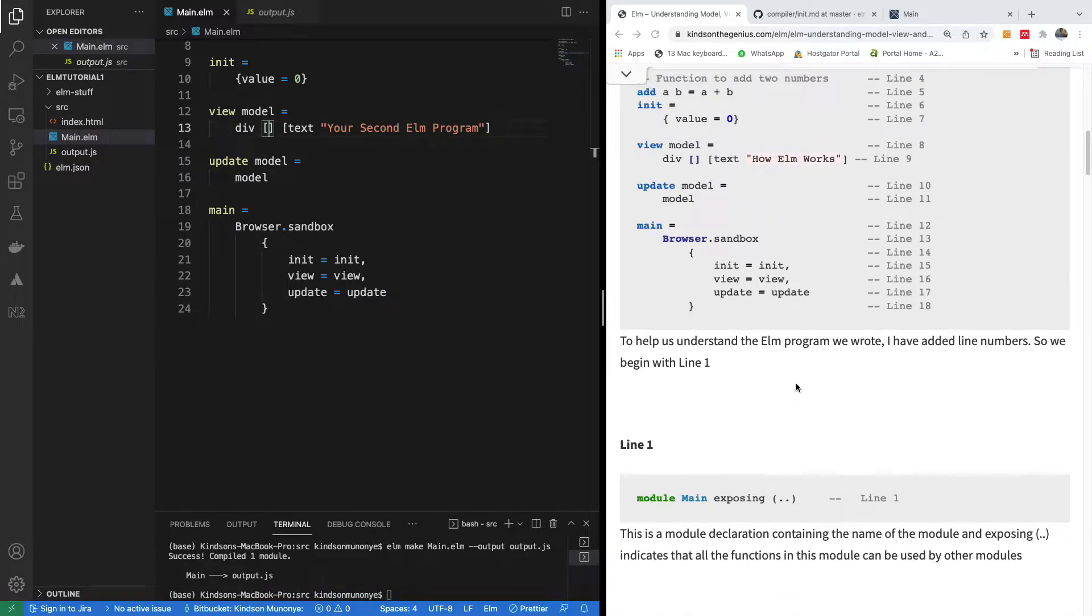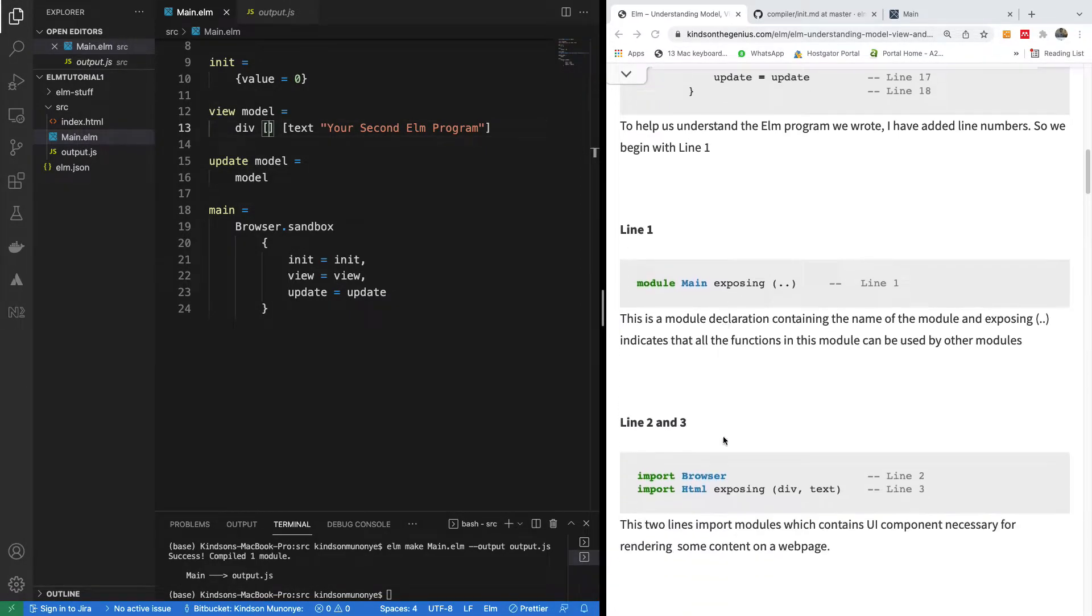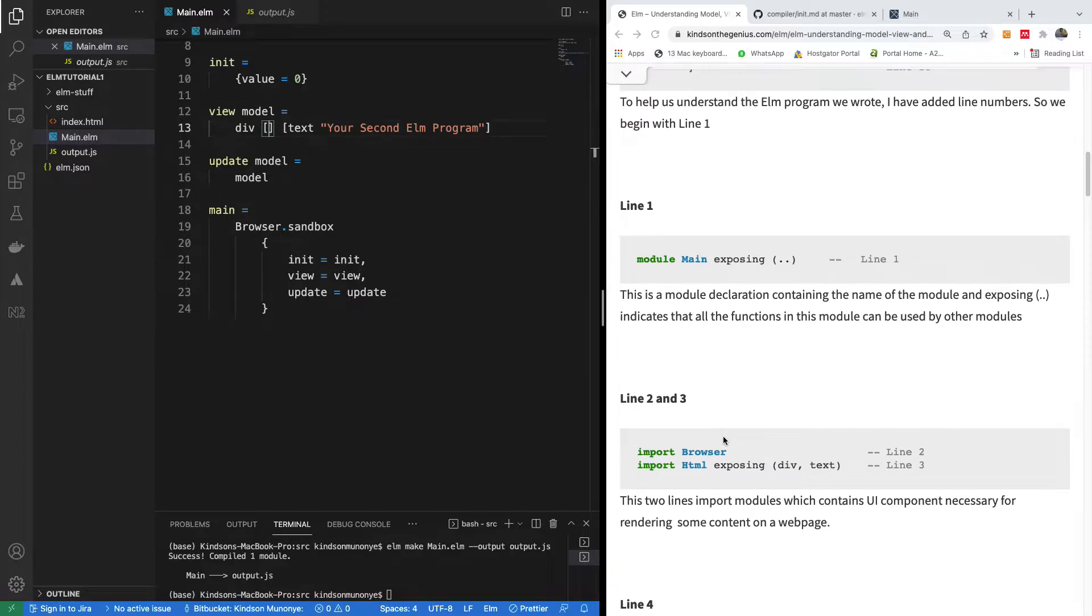indicates that all the functions in this module can be used by other modules. So you can actually import this main module in a different file.